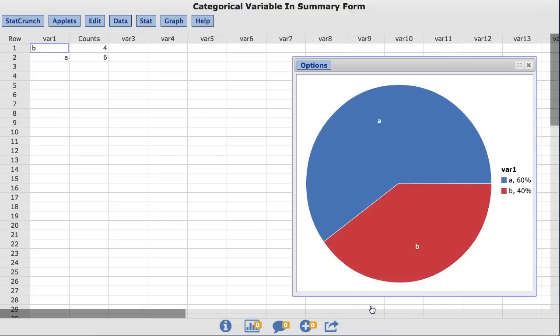Notice by default, StatCrunch displays the values in ascending order, or in this case, alphabetical order, so that A is at the top of the pie chart. Also by default, StatCrunch draws the first slice of the pie chart at 0 degrees in trigonometric terms or at 3 o'clock.